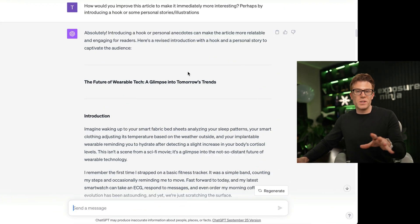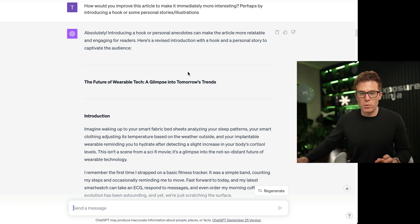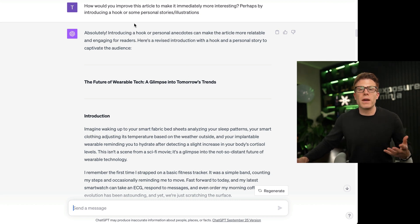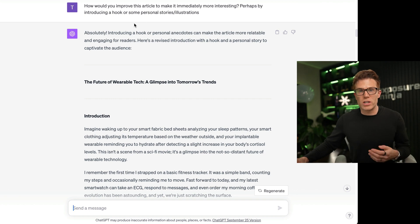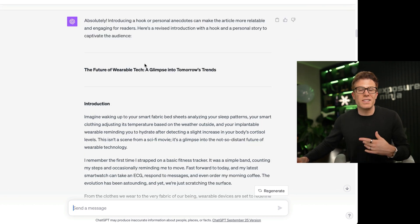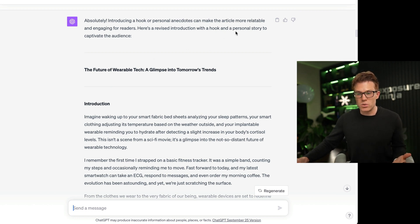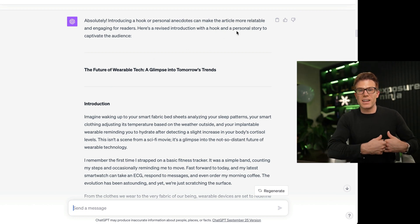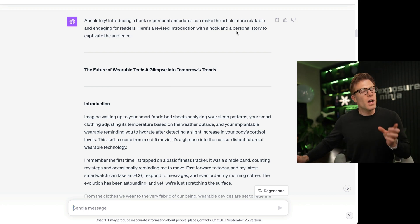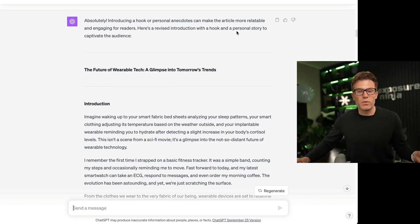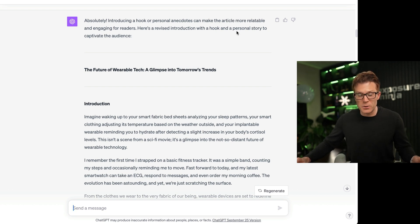In this article on the same topic — the future of wearable trends — we've asked it to come up with a way to make the story more interesting, perhaps using a hook. It's then rewritten the introduction to use a personal story. Of course, the personal story is made up — you would need to go and edit this and insert your own. But the point is, it can help you improve the article if you are specific about the ways you want it improved.